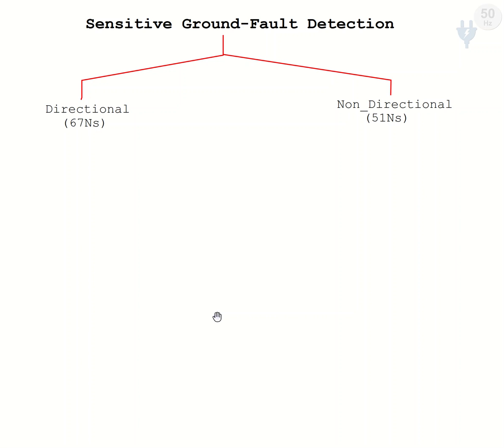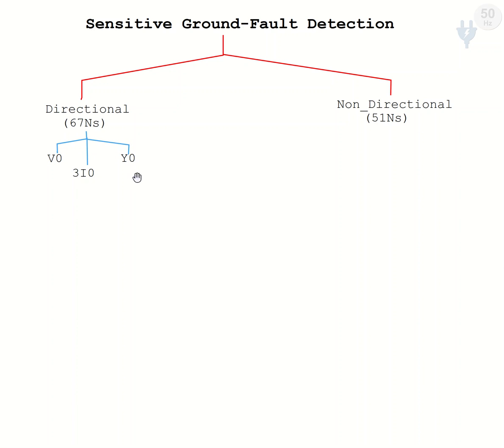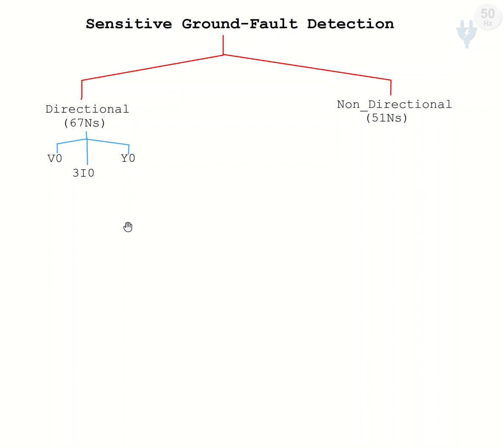For operation of directional sensitive ground fault, we need zero sequence voltage and zero sequence current, or instead of these, we need zero sequence admittance or harmonics of these factors. As the zero sequence voltage harmonic is low and the harmonic of zero sequence admittance is negligible, mostly the harmonics of zero sequence current are used for direction determination.